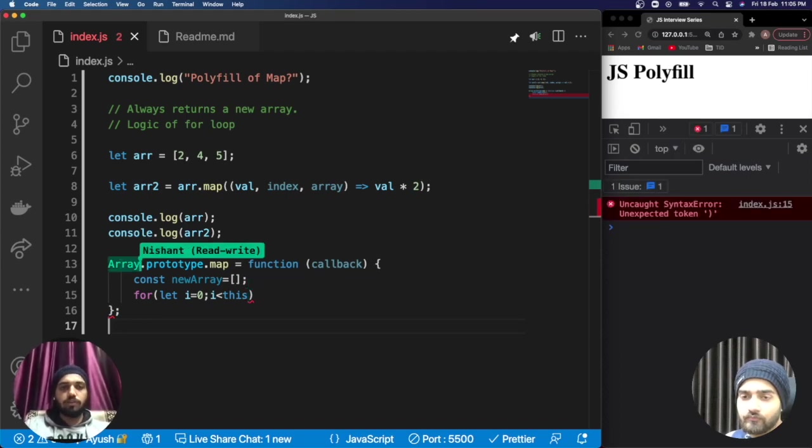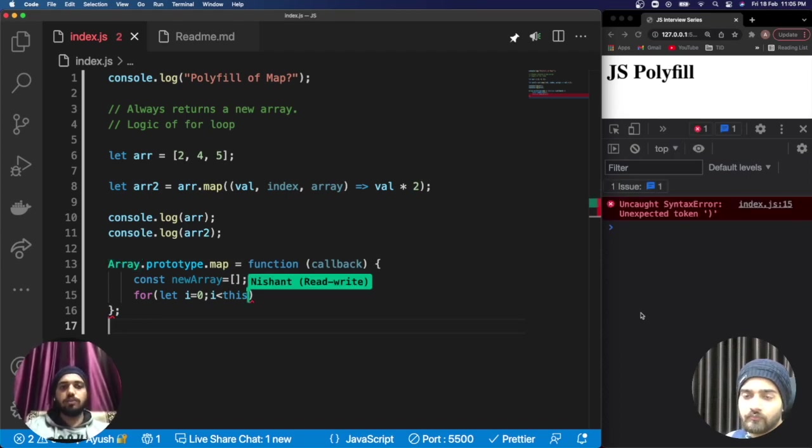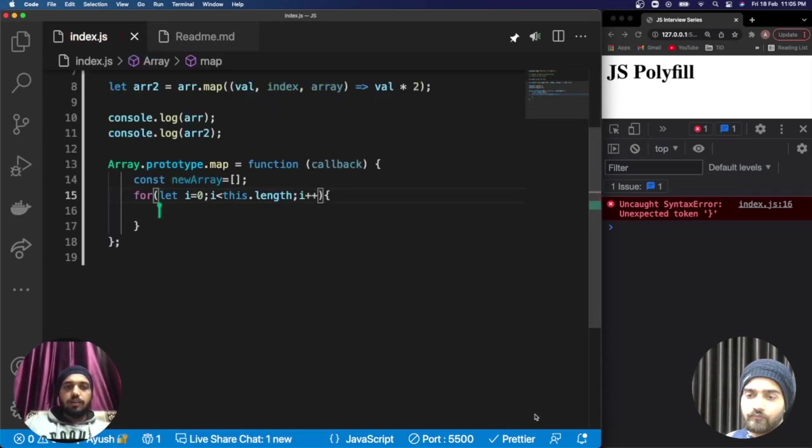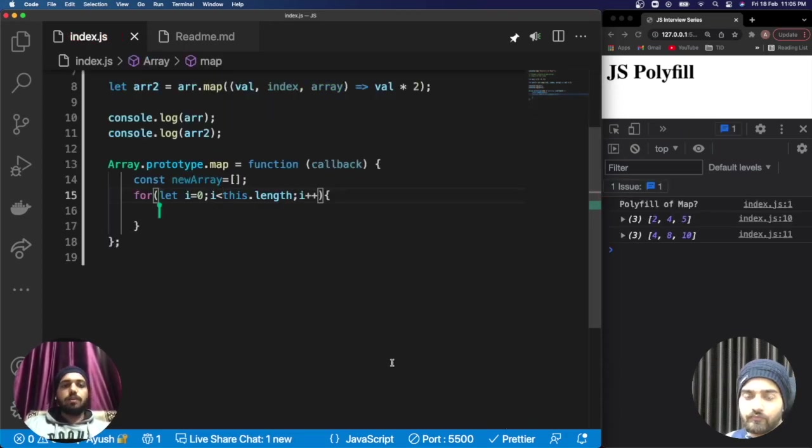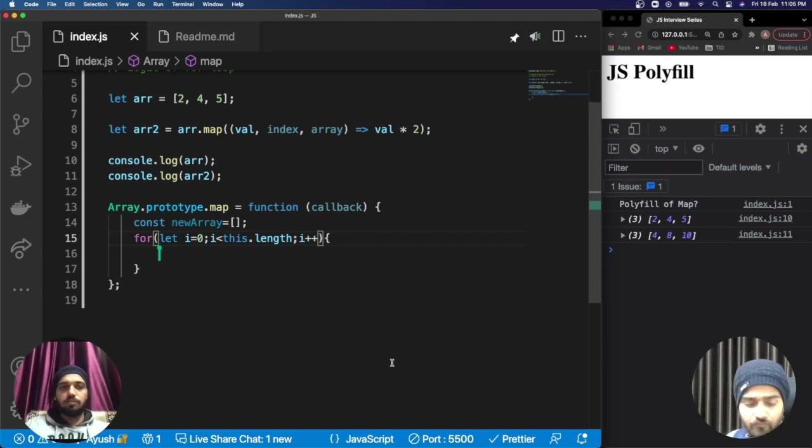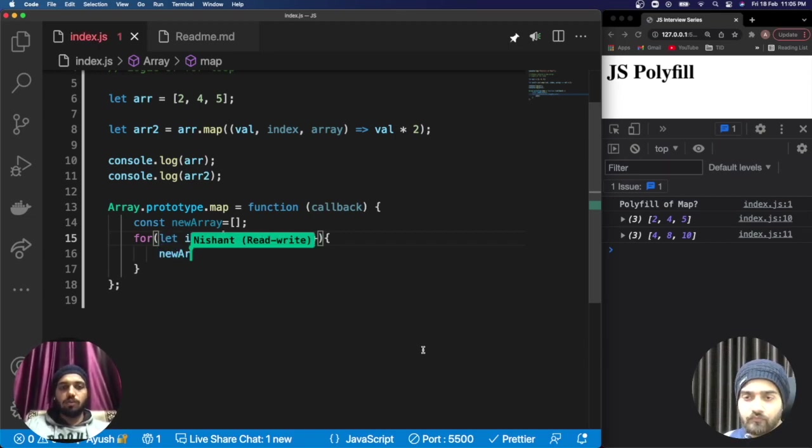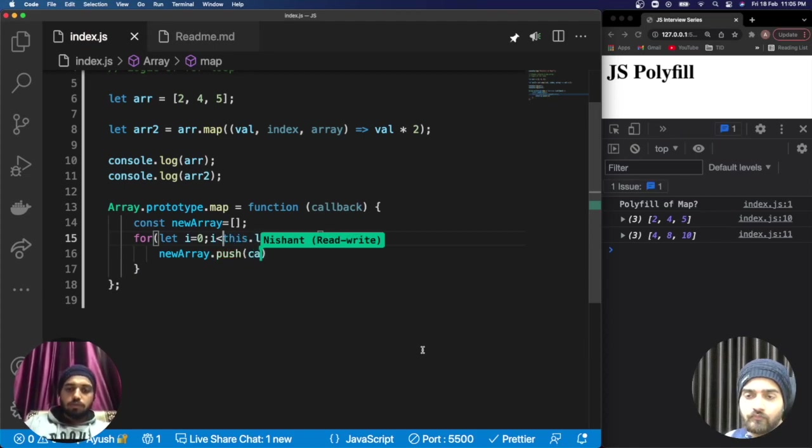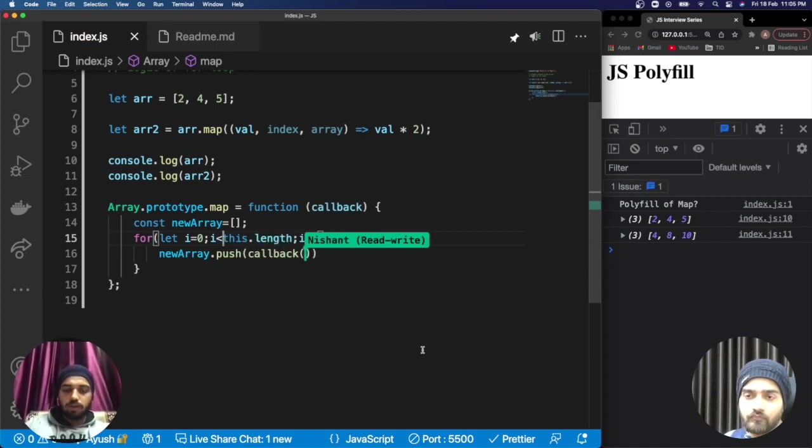We will take the help of 'this' which will refer to the particular array we are providing, so this.length. The second thing is that in case of filter we always check for a condition, but that's not applied to map. It directly pushes the element to the new array.